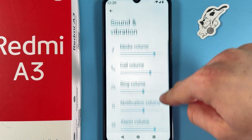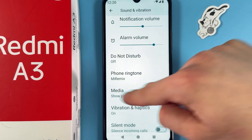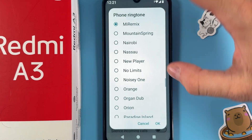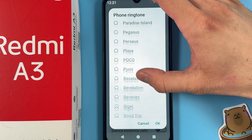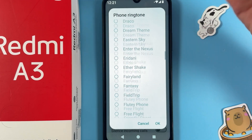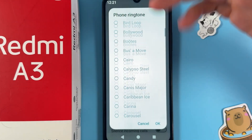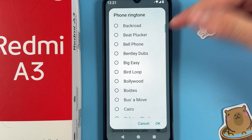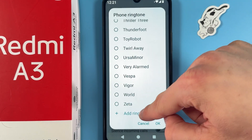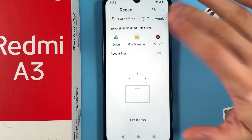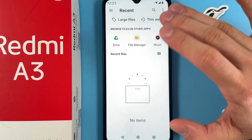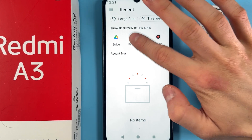Now scroll down to Phone Ringtone and choose it. Here you have a huge choice from a pre-set of ringtones. However, we want to add our custom ones, so scroll down to the very bottom and press Add Ringtone.